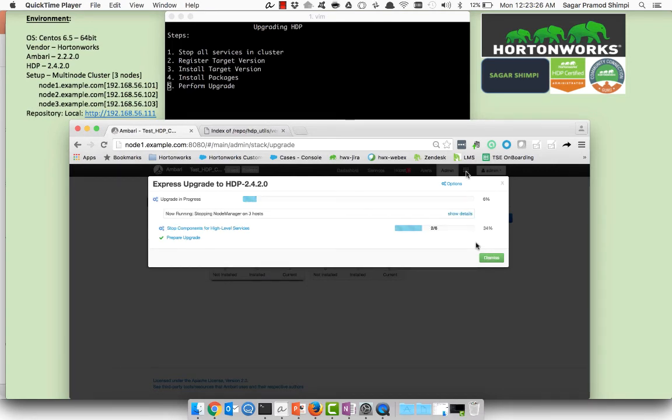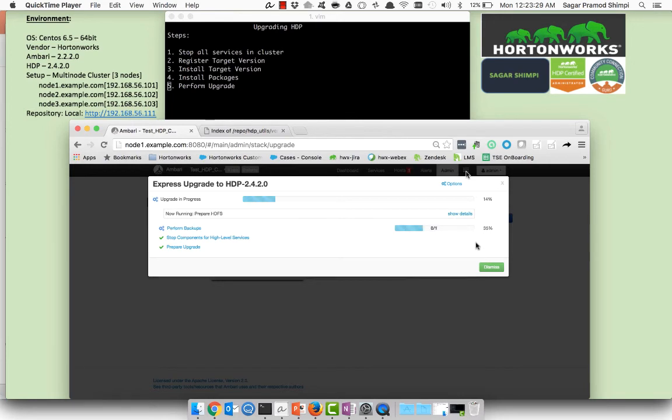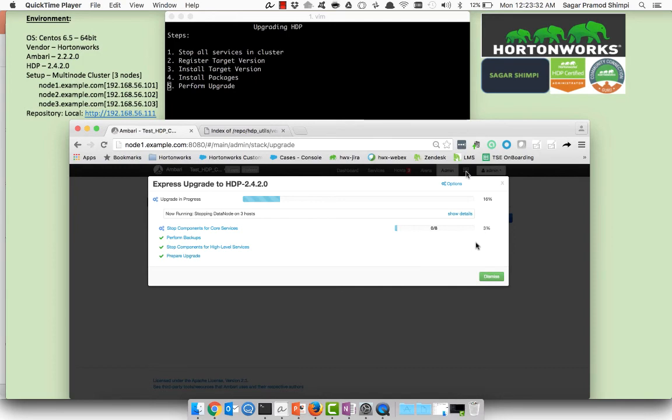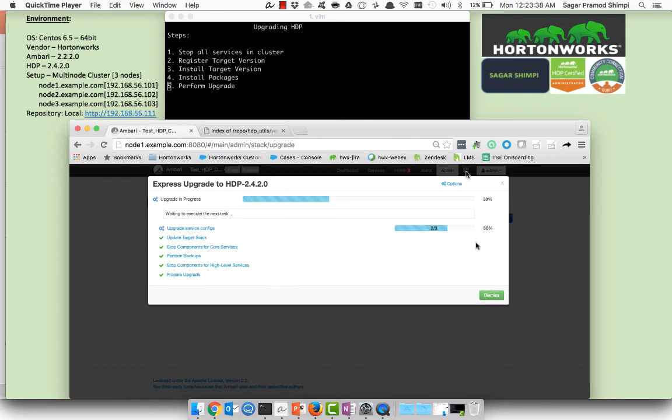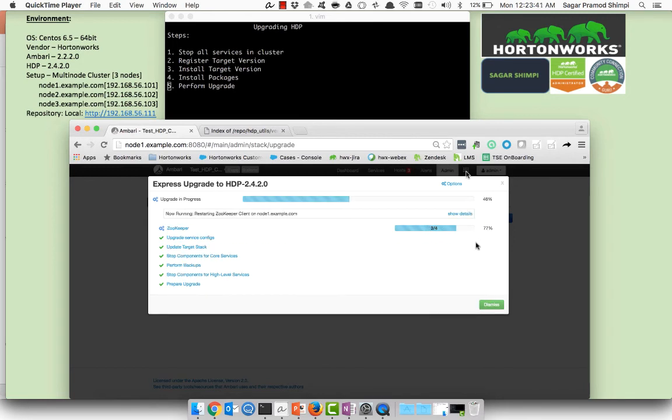So this is going to stop all the components, register the version on all the hosts, and then start all the services. You need to make sure you have a backup of all the components respectively as per the services you are going to use in the cluster. This backup activity is performed prior to you start the upgrade activity.